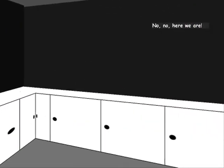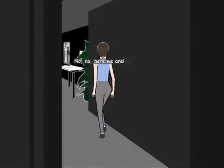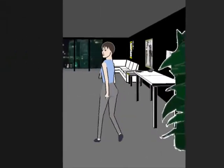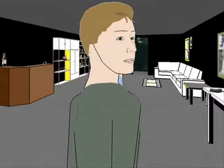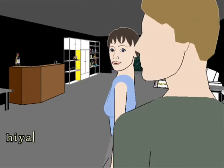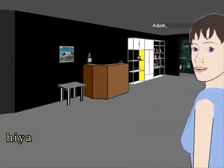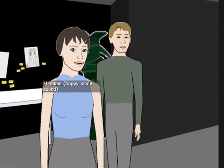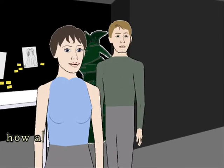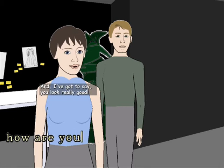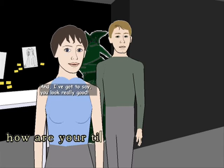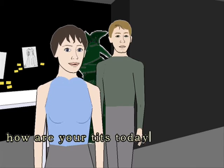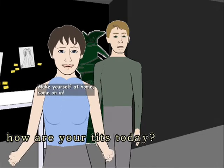No no, here we are. Hiya! How are your tits today? And I've got to say you look really good. Make yourself at home, come on in.